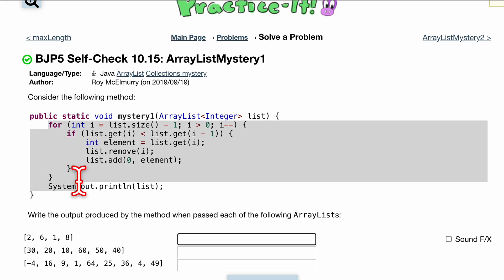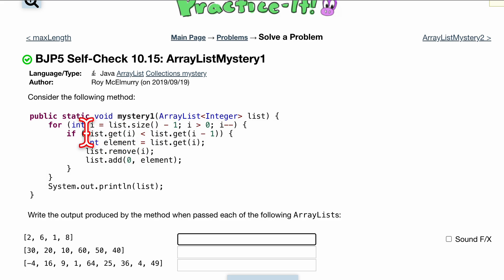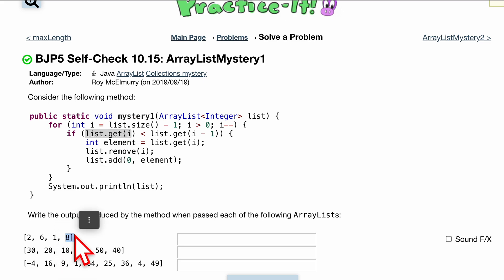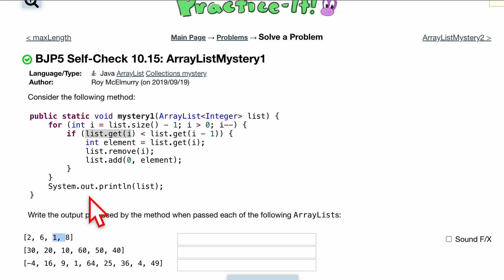So let's do it with this one. With this for loop, we have the size, which is 4 minus 1, so we have 3 as our i. i is currently 3. So list.get i at 3 is going to be 8. So we're going to check if 8 is less than the next one, which is 1. Now, we know 8 is not less than 1, so we're not going to be in this if statement. We completely pass over it.